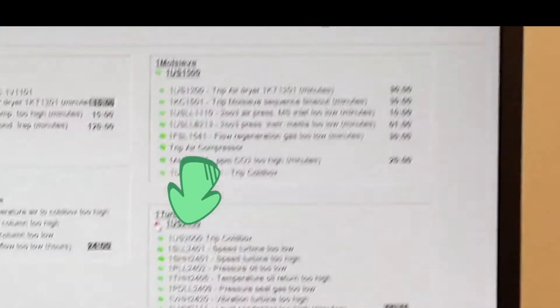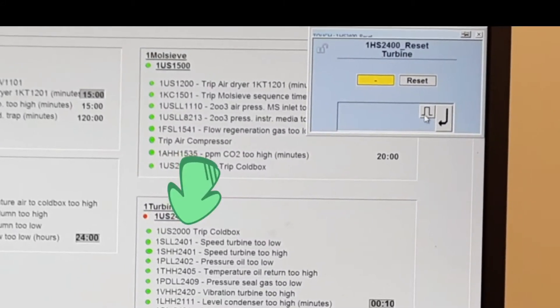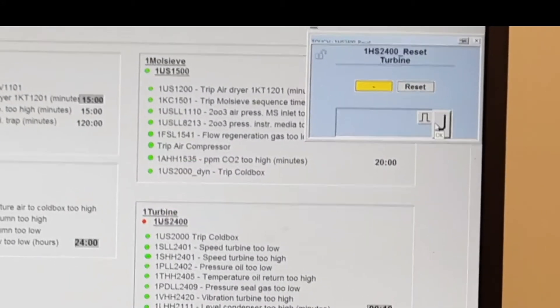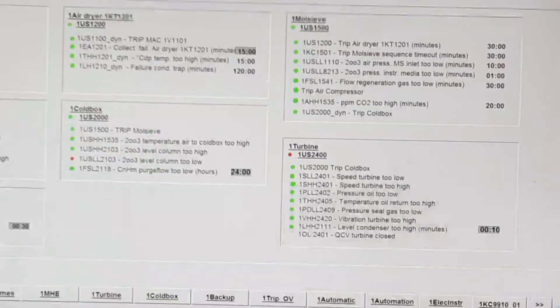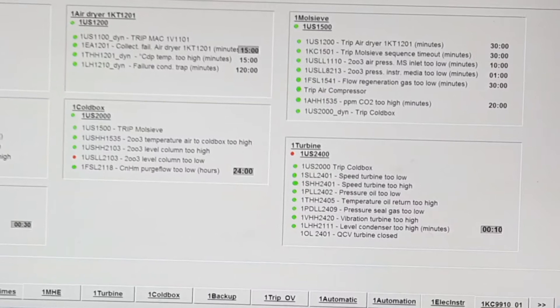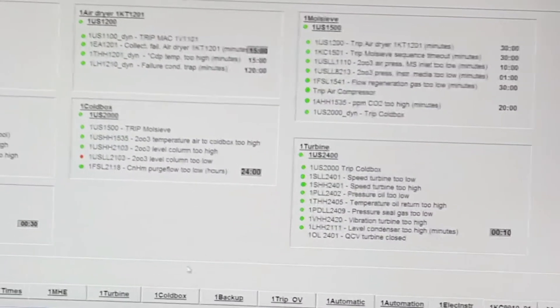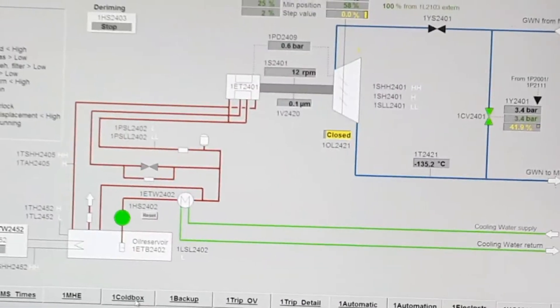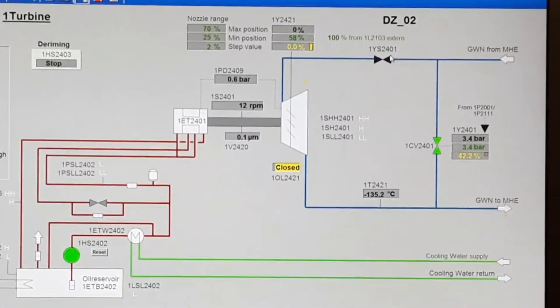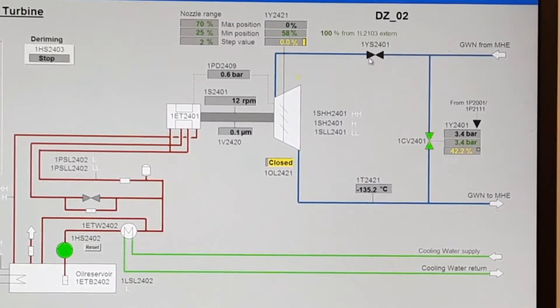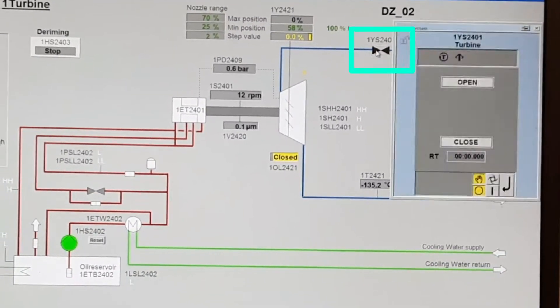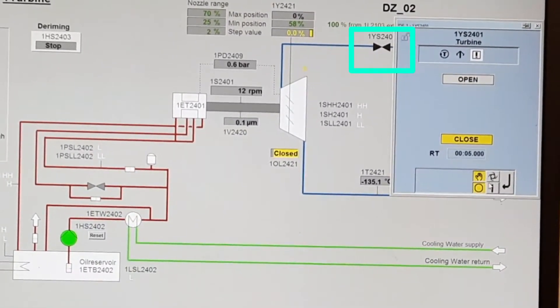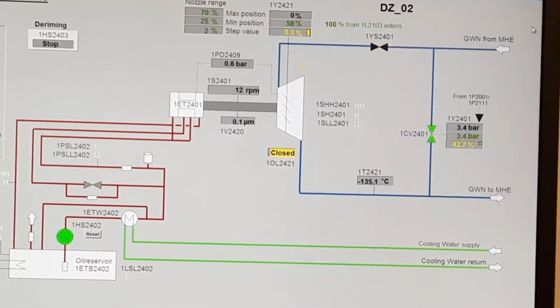Perform turbine reset. After the turbine is reset, go to the turbine page and start the turbine.